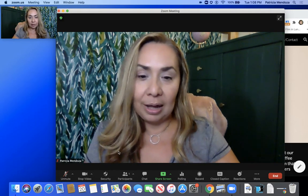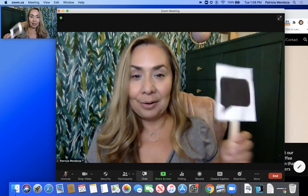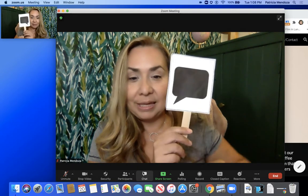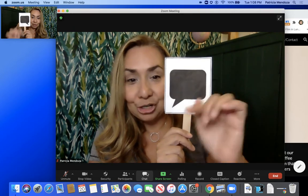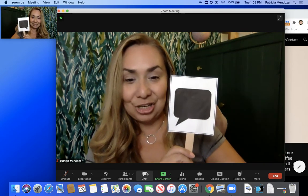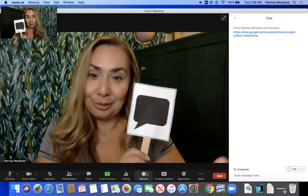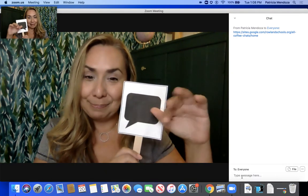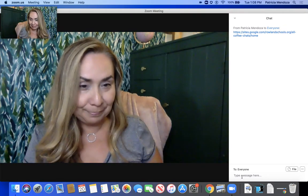Moving on, another piece that's very important is the chat box. This is another area that kids, our participants, can communicate. Once I click the chat box, the tool on the right shows up and they'll be able to type whatever they need to do to communicate with us.